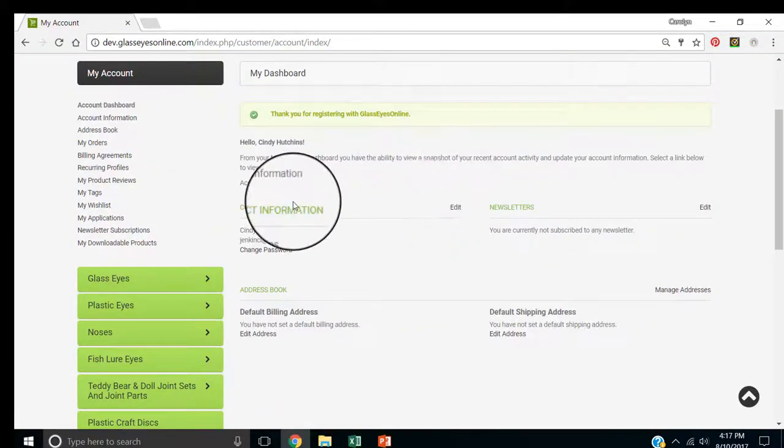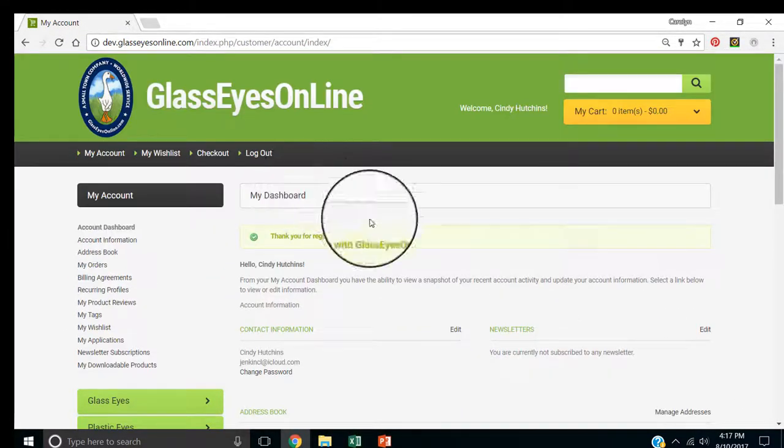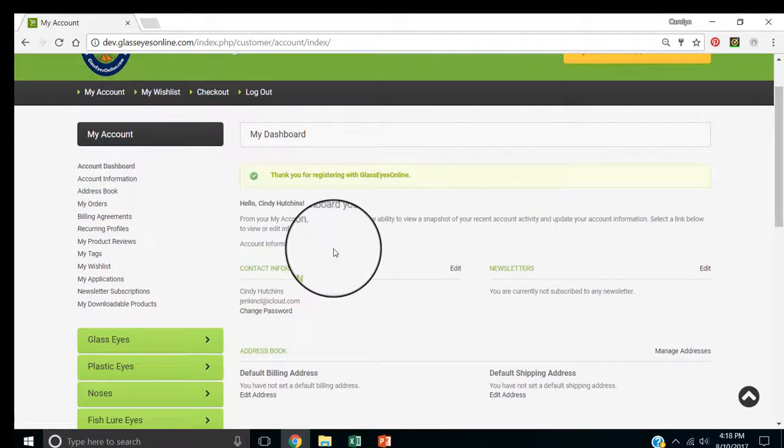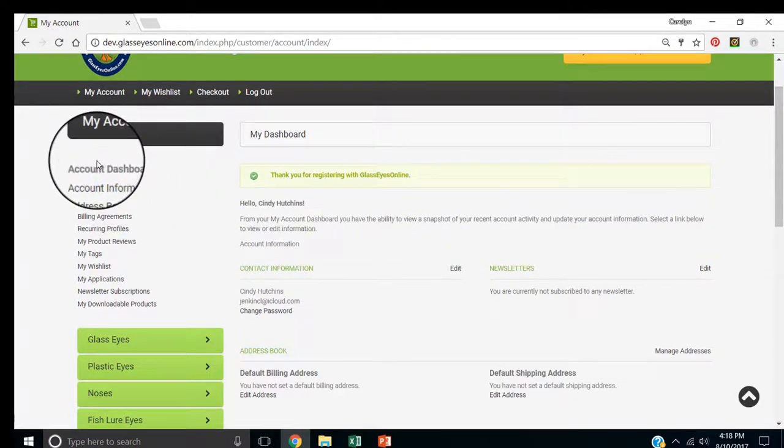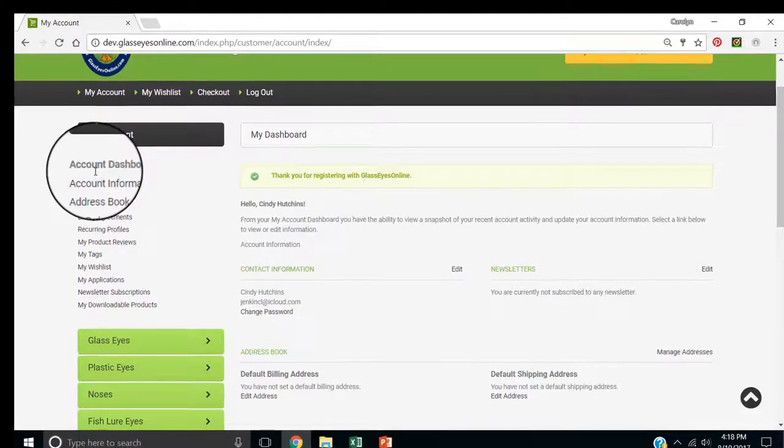Here's where you can edit information. So, if you sign out and then come back in, you can go right here to your dashboard. Select dashboard.